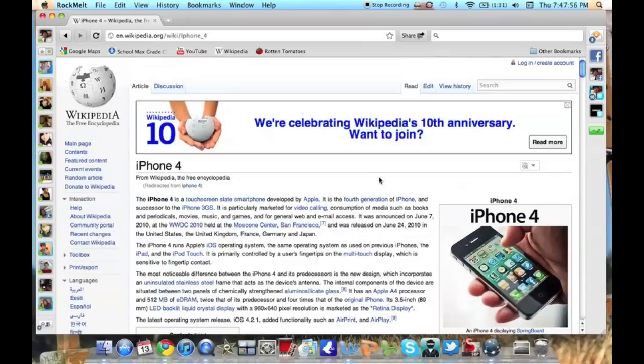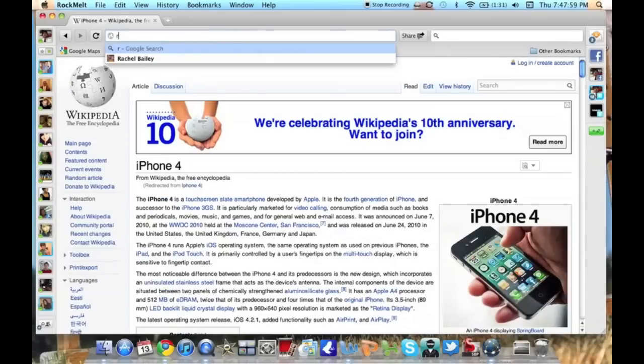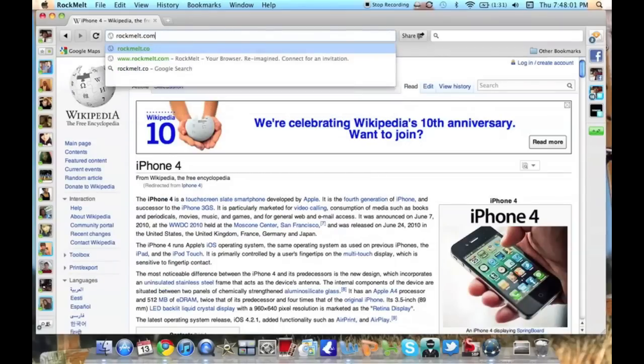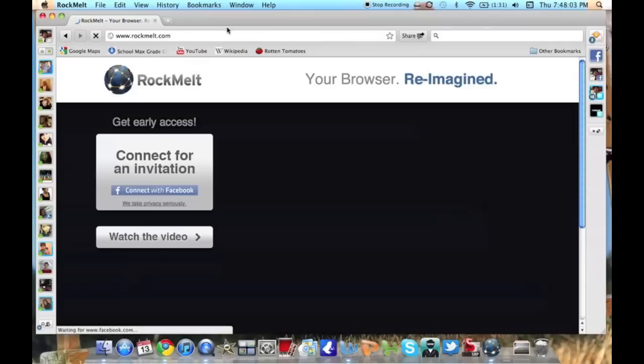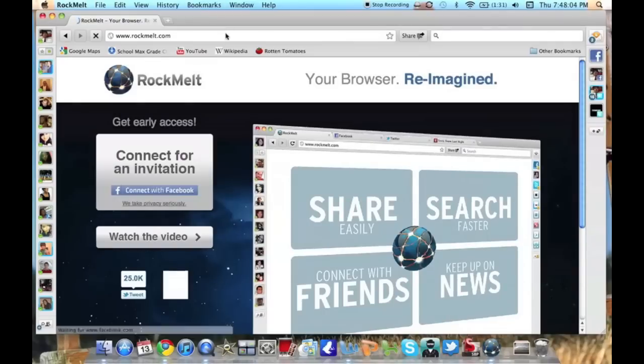Now, right now it is sort of in a beta, so it's not really open to everyone. You can get an invitation if you connect with your Facebook. I also have six invitations, so if you just want a personal invitation, just let me know in the comments below.